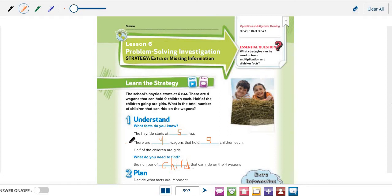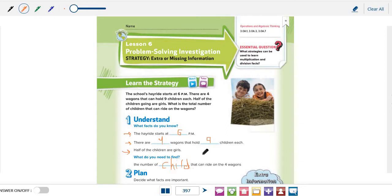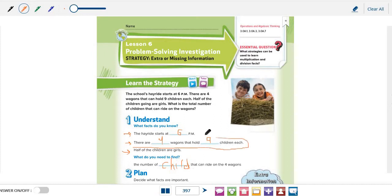Or this one? Or this one? What if all the children are girls? Or what if all children are boys? It does not matter, right? So, the only important fact is there are 4 wagons that hold 9 children each.